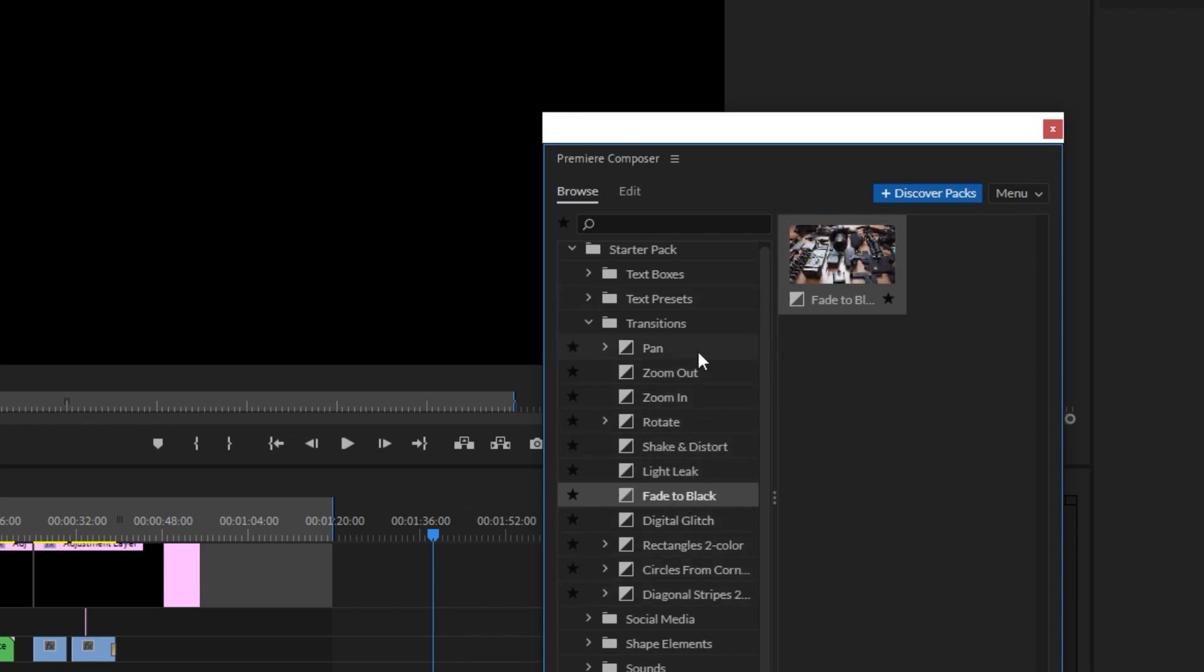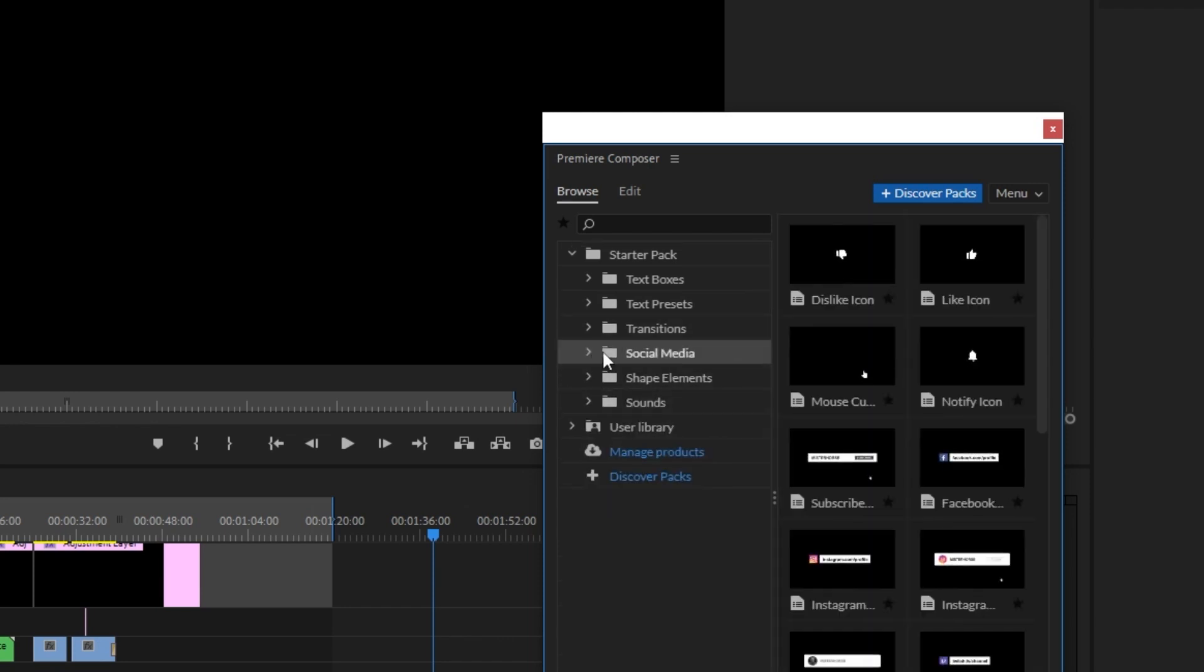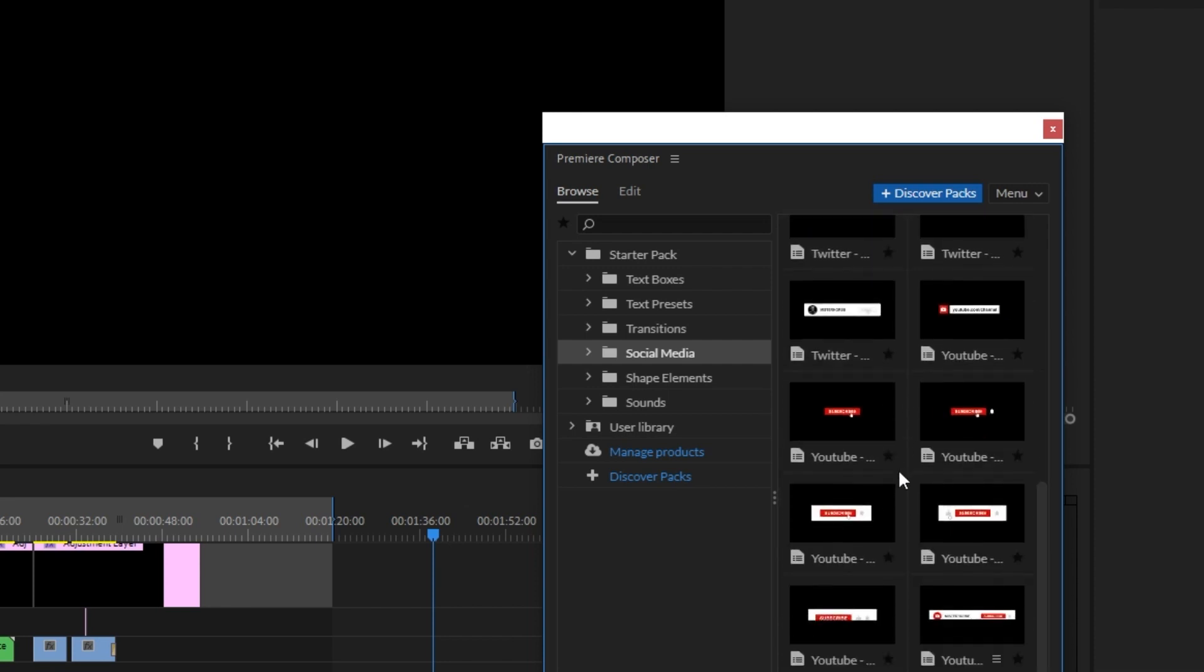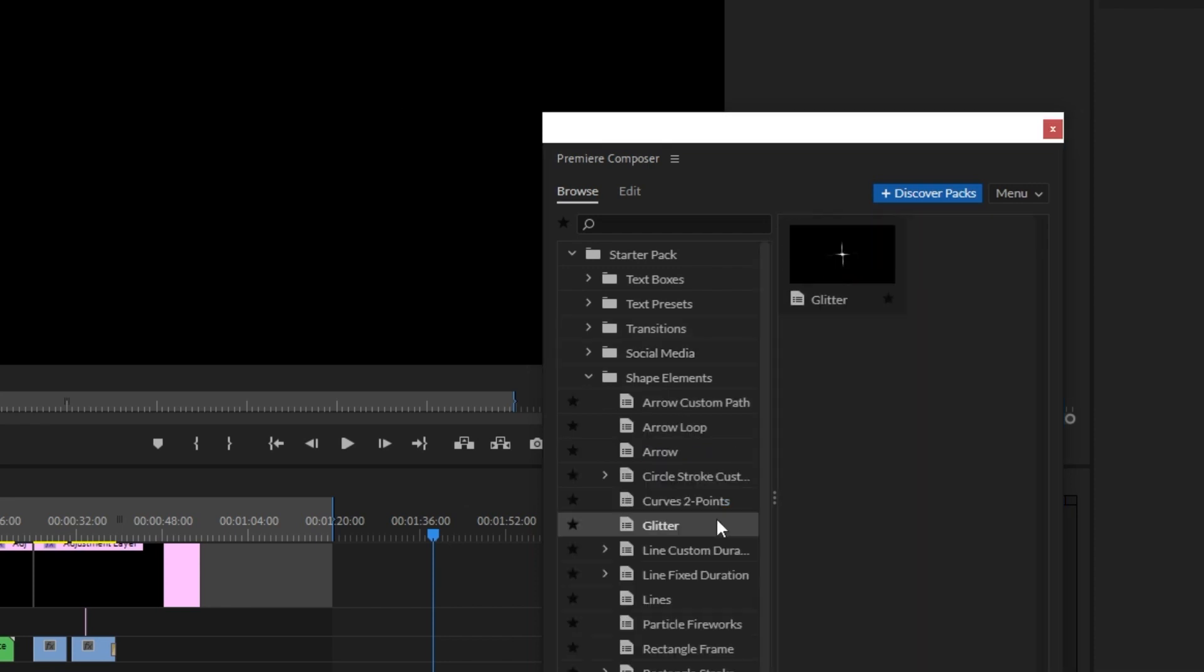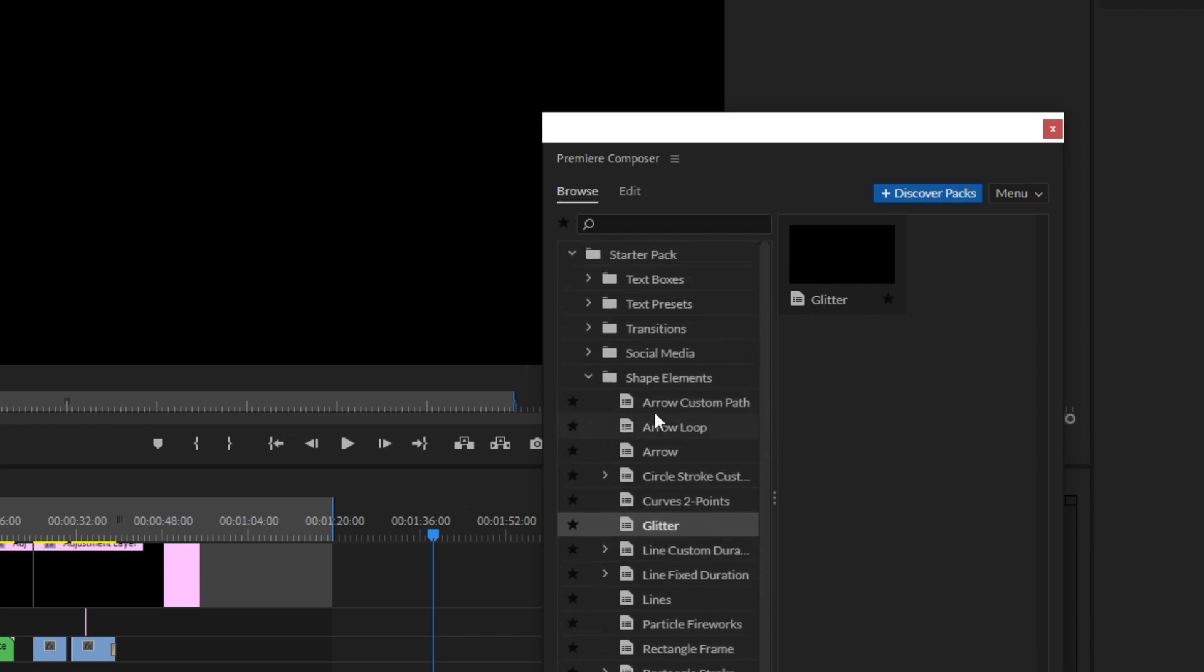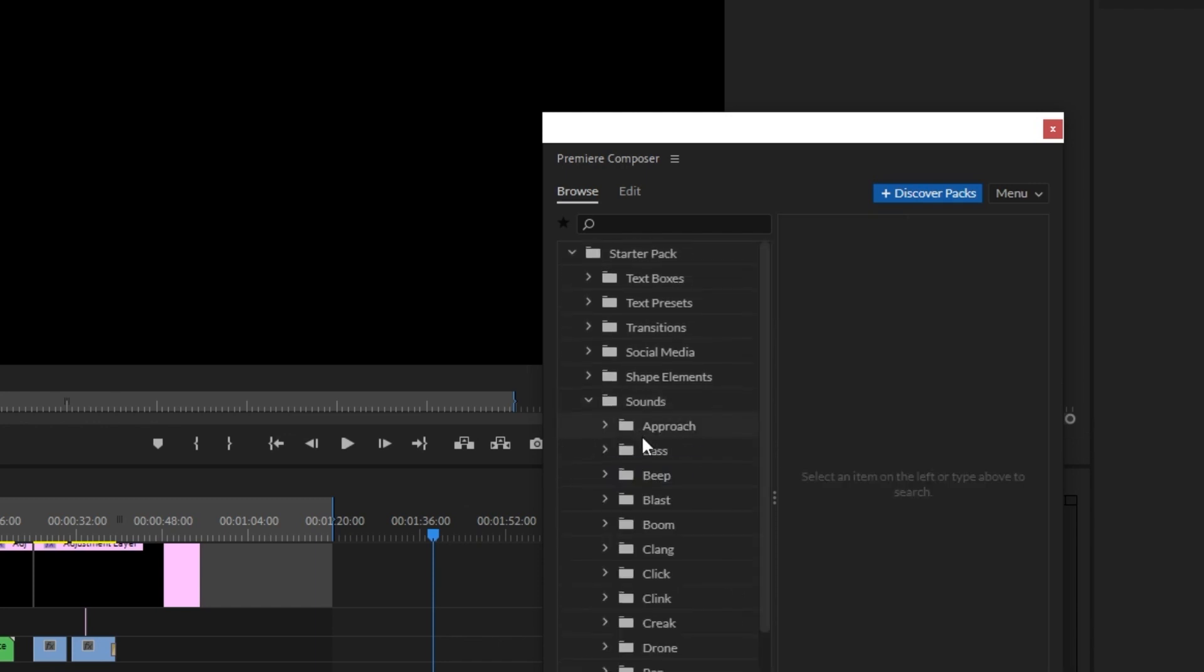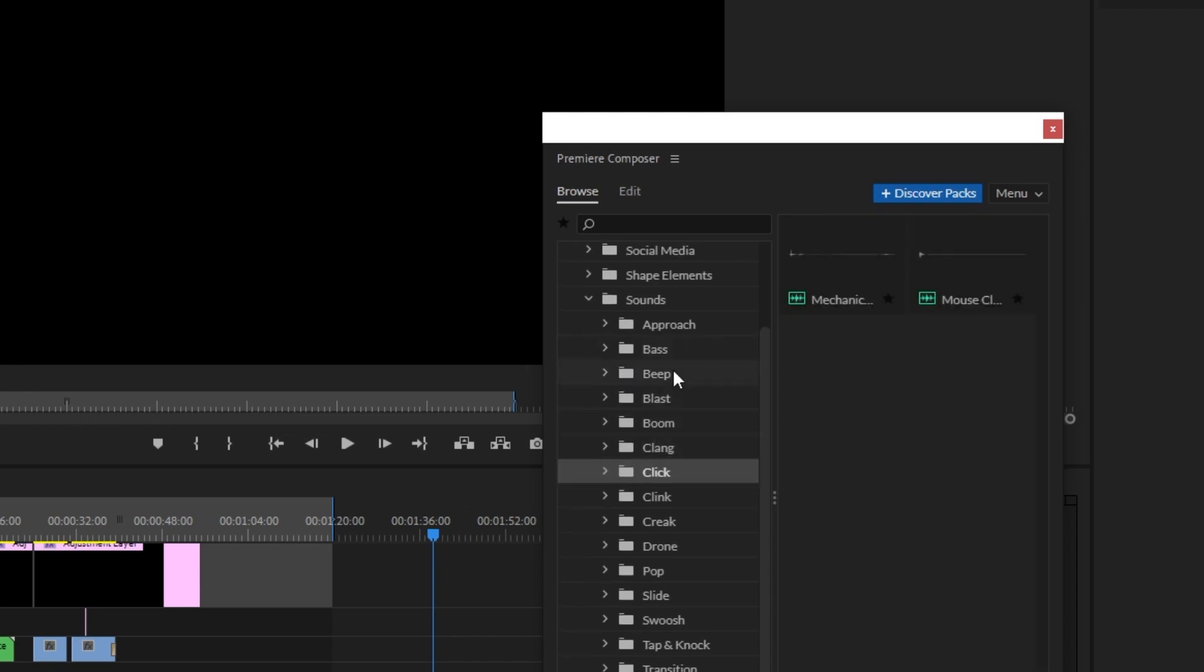There are social media elements for follow and subscribe graphics. You can also use shape elements and various sound effects, including clicker sounds.